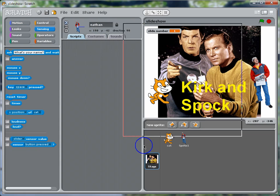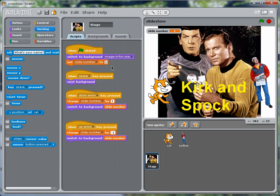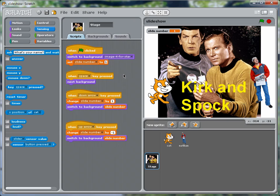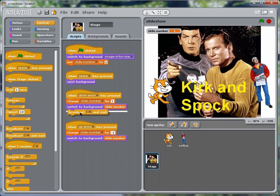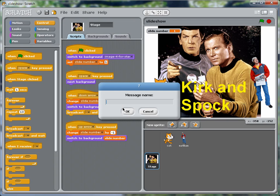So let's go back to the stage. And the way we're going to do this is every time we change the slide, we will send out a message alerting sprites that they have to take a look and see whether they have something to do for this particular slide. So we'll go to control, and for the down key, we will broadcast slide changed.